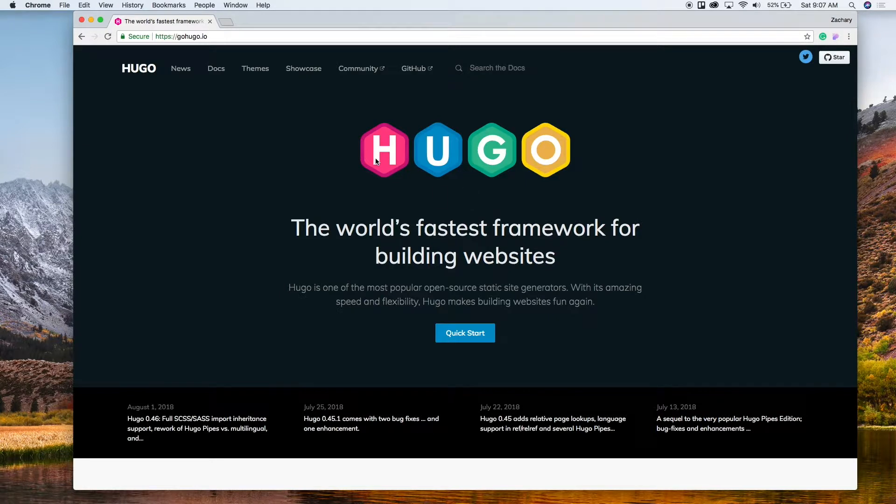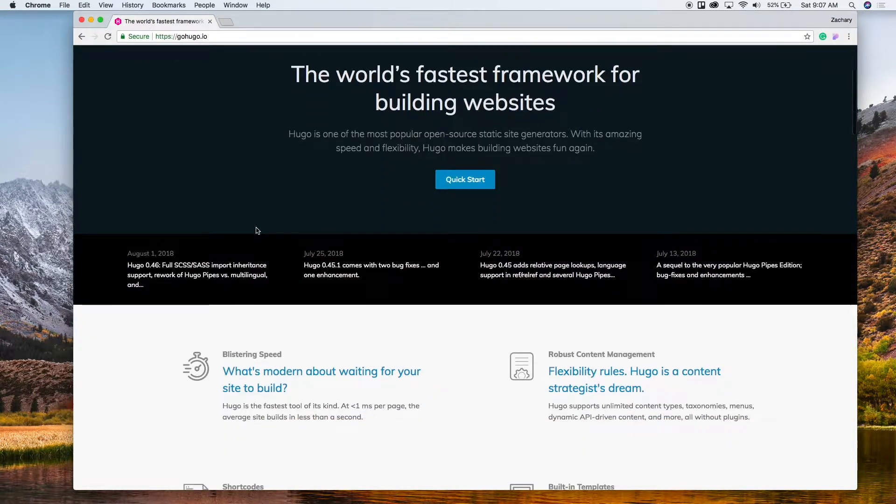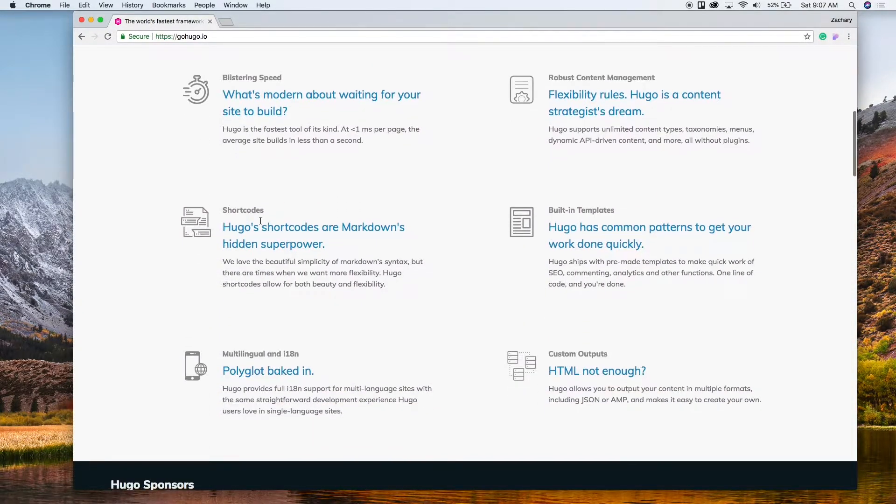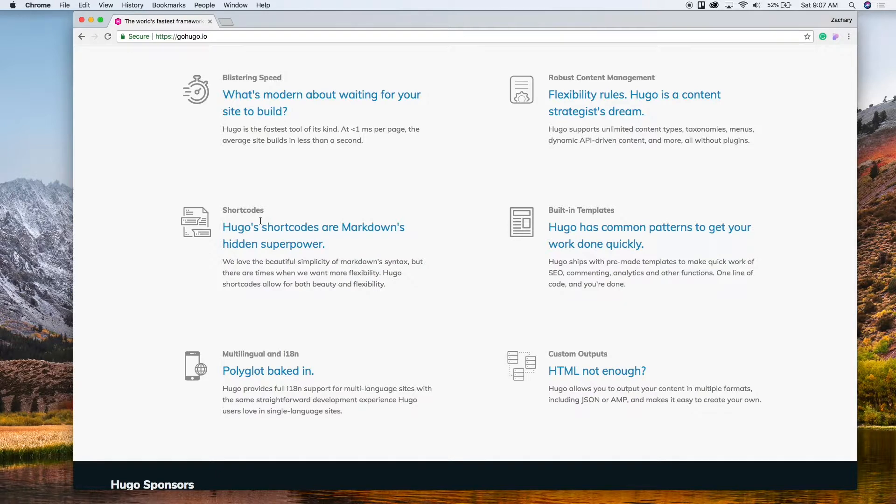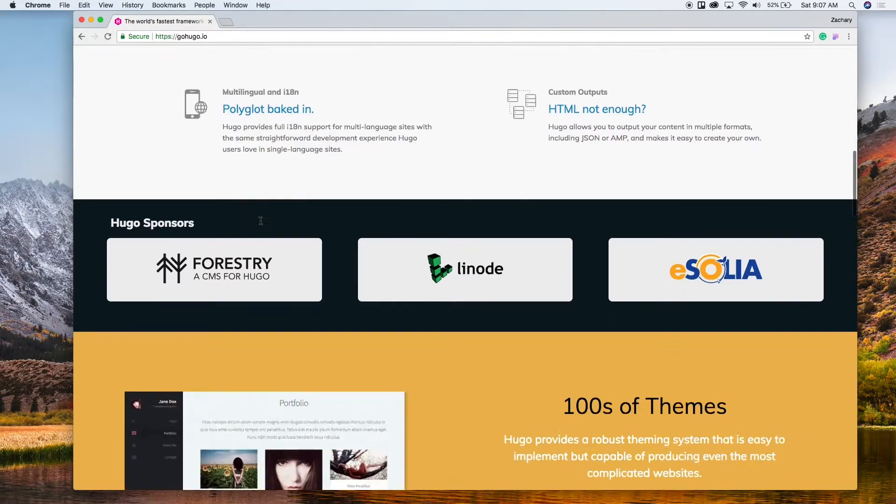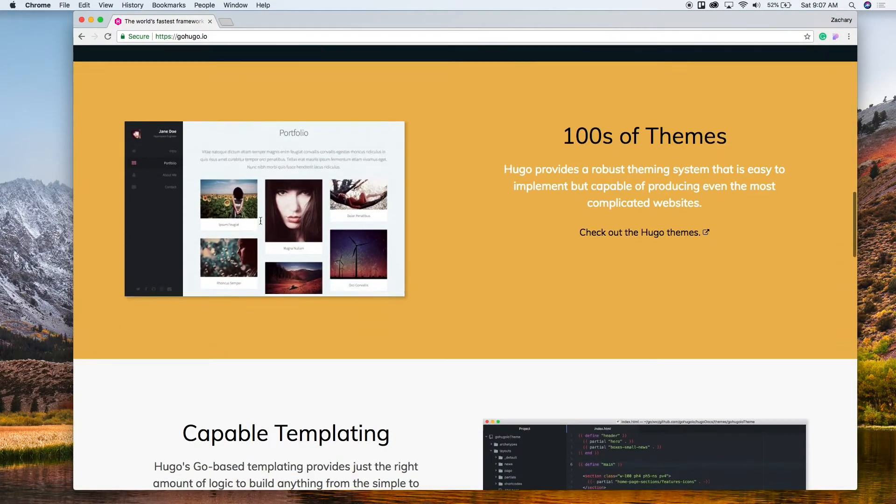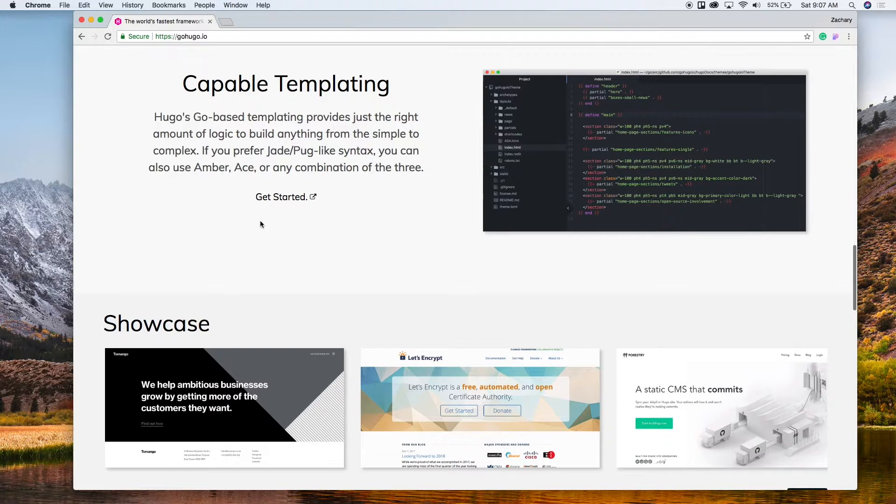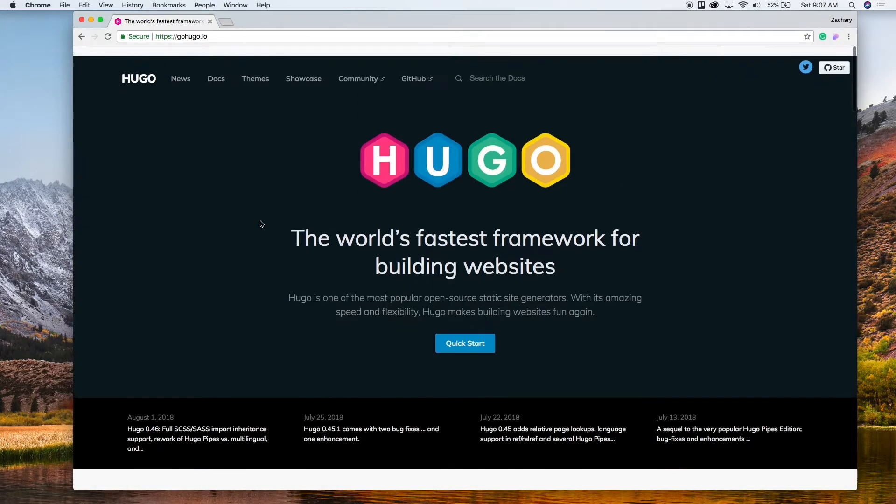All right guys, so I've got the Hugo site up right here. I'm going to put the link of this in the description below, but what we're going to do today is we're just going to go ahead and quickly do this quick start that you see up at the top here and we're just going to get it installed.